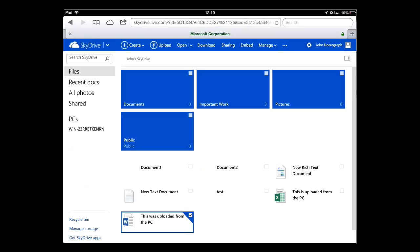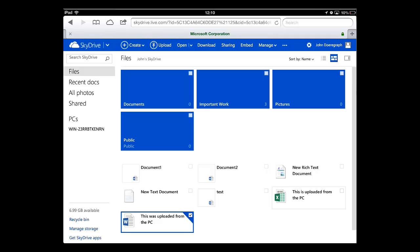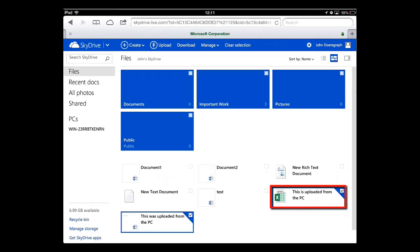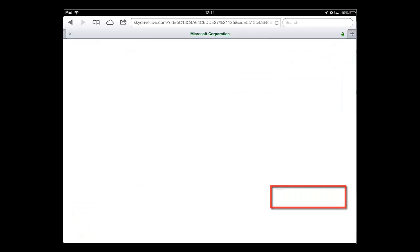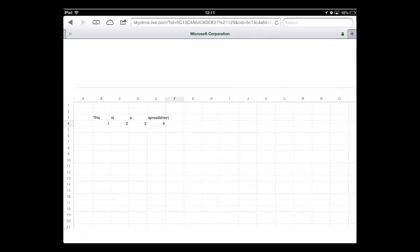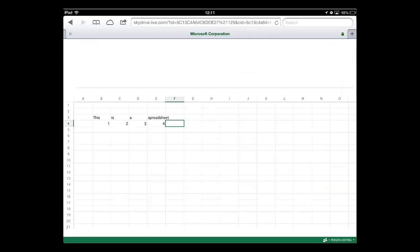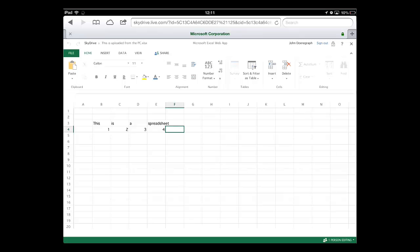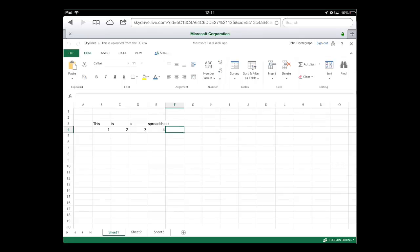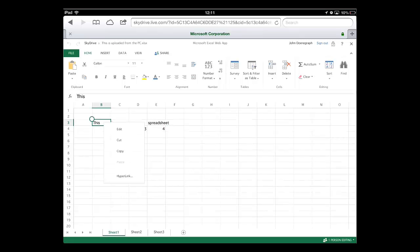This process also works for other types of Office files. Here we will demonstrate this by opening an Excel spreadsheet that we uploaded from the PC. Just as before, it will open and you can edit it just as you would on the PC. You have just learned how to edit Office documents on an iPad.